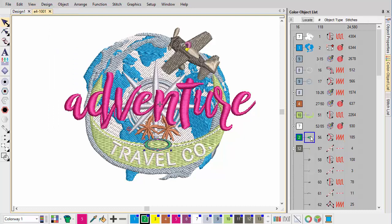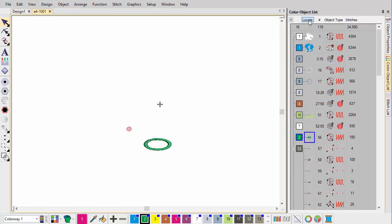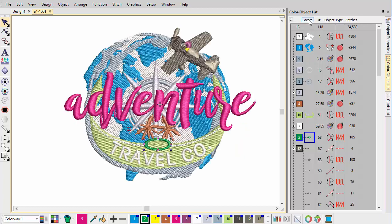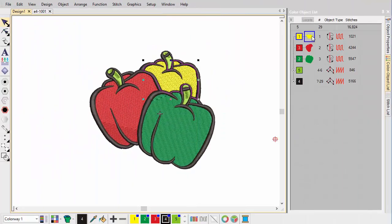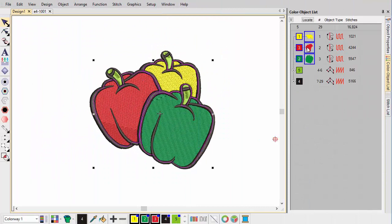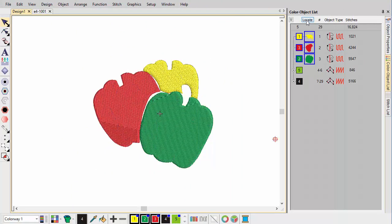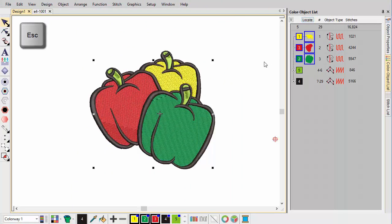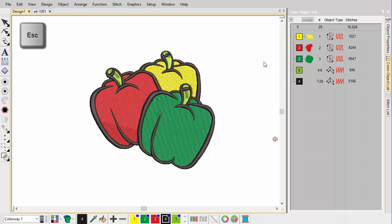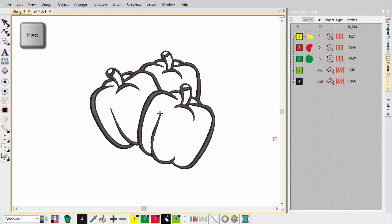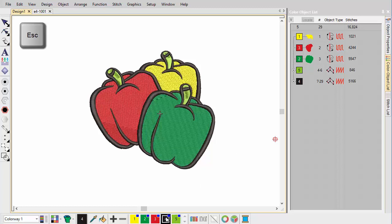Alternatively, to isolate an object, select it in the Color Object List, then click and hold the Locate button. Selectively view entire color blocks by the same method. To isolate a color block, click and hold in the Color Toolbar. First press Esc to deselect all objects.